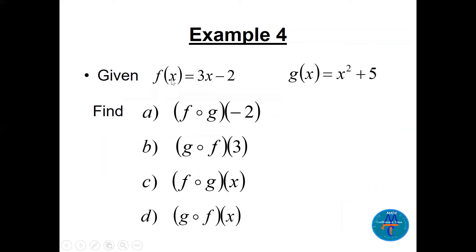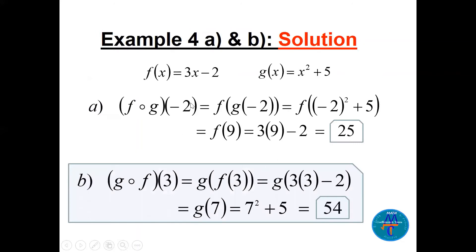Part a: (f∘g)(−2) = f(g(−2)). Replace −2 in g: (−2)² + 5 = 9. Then f(9): 3(9) − 2 = 25. Part b: (g∘f)(3). Go back to the definition — (g∘f)(x) = g(f(x)). f(3) = 3(3) − 2 = 7. Then g(7) = 7² + 5 = 54.